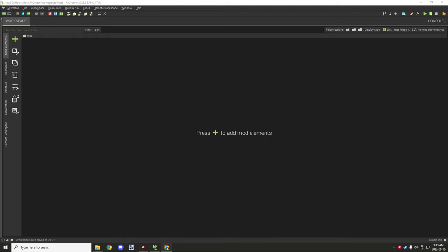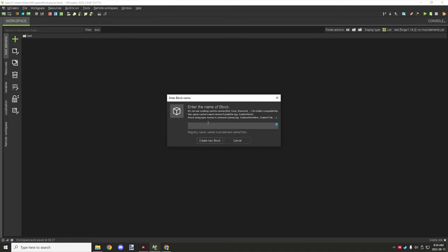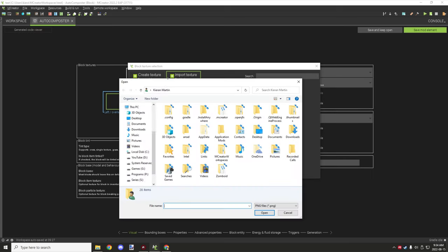Let's quickly make a procedure. We might want to add a block to do something with, so we can probably make something like an auto composter block. I'll probably have to import a couple of textures for it.